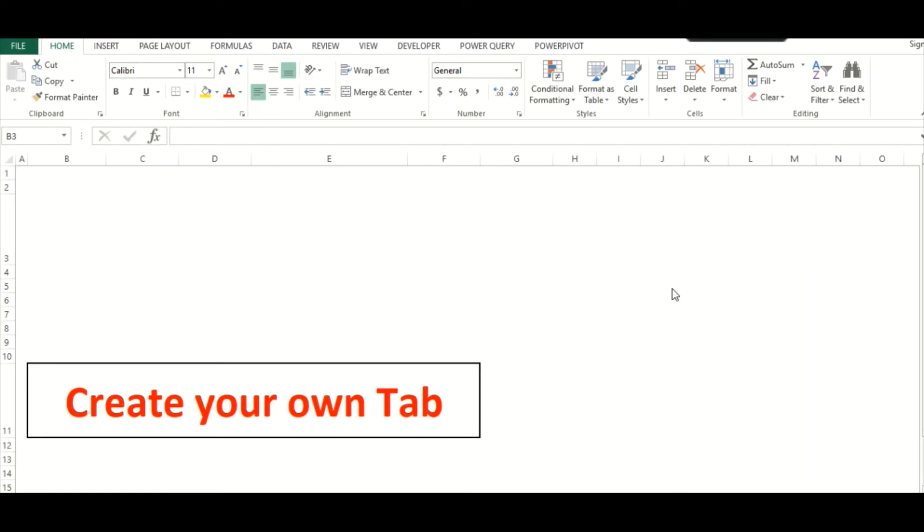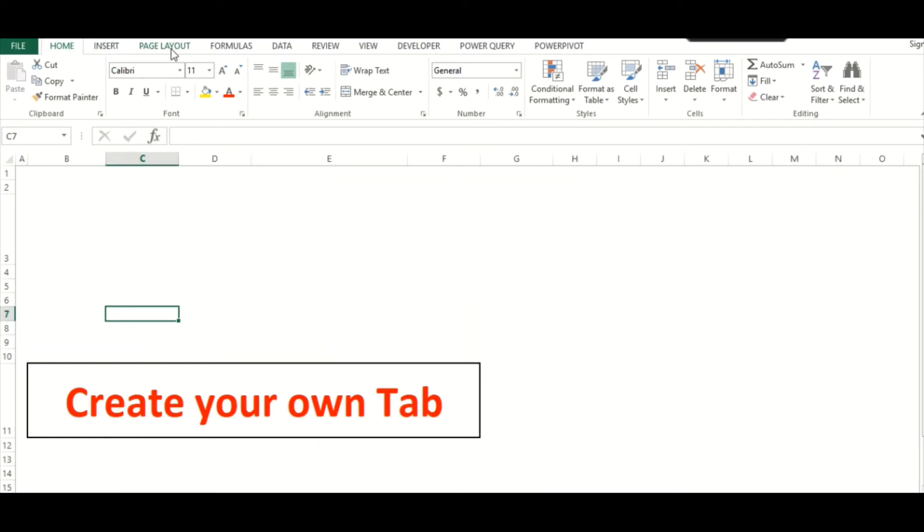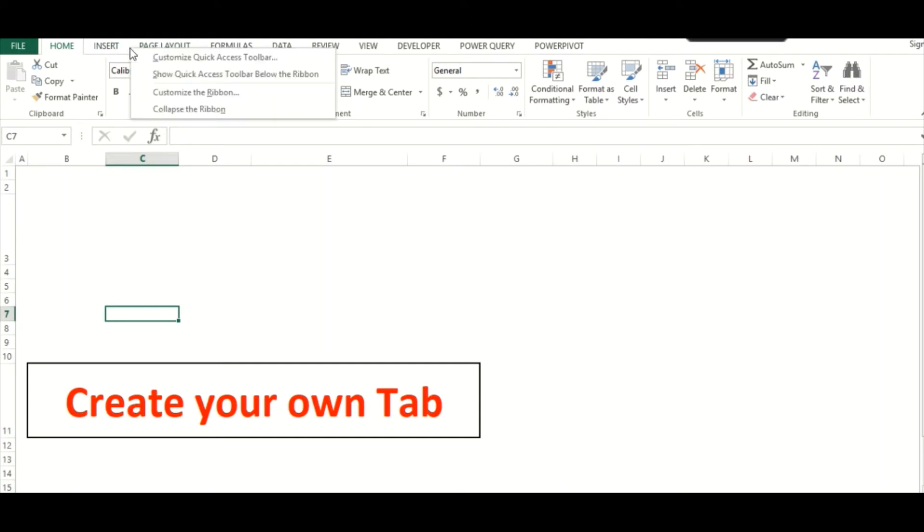Hi everyone, in this video I'm going to show you how to create your own tab within Excel. On the ribbon where you see Home, Insert, Page Layout, you can just right-click and click on Customize the Ribbon.